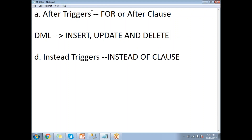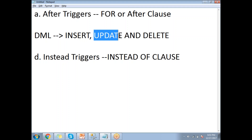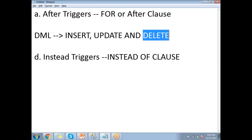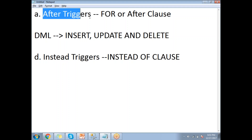The after trigger is fired whenever the insert operation succeeds, whenever the update completes, and whenever the delete finishes. Once the original action finishes, then this trigger is going to be fired. Let me show you how to work with after triggers — that is, FOR or AFTER triggers.